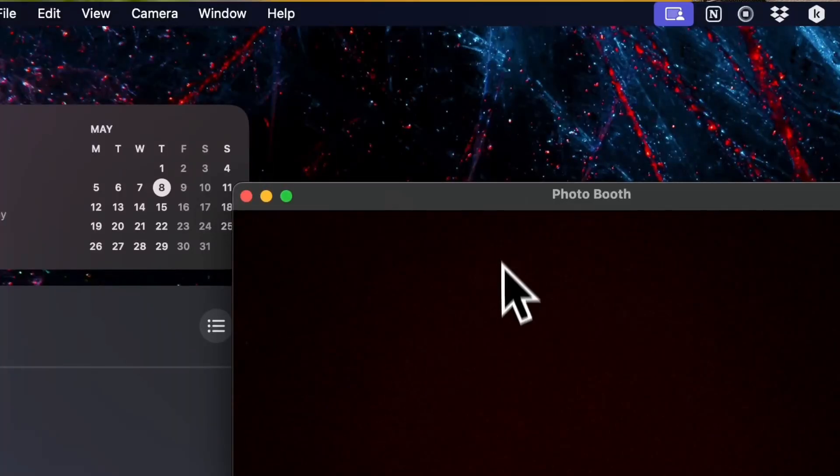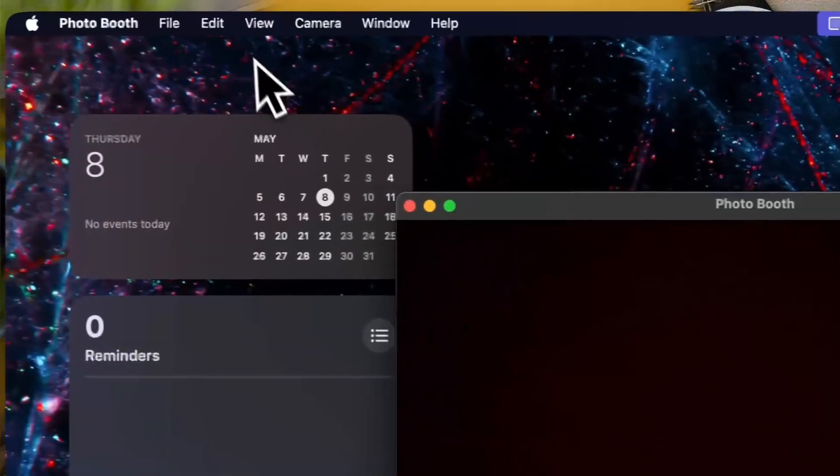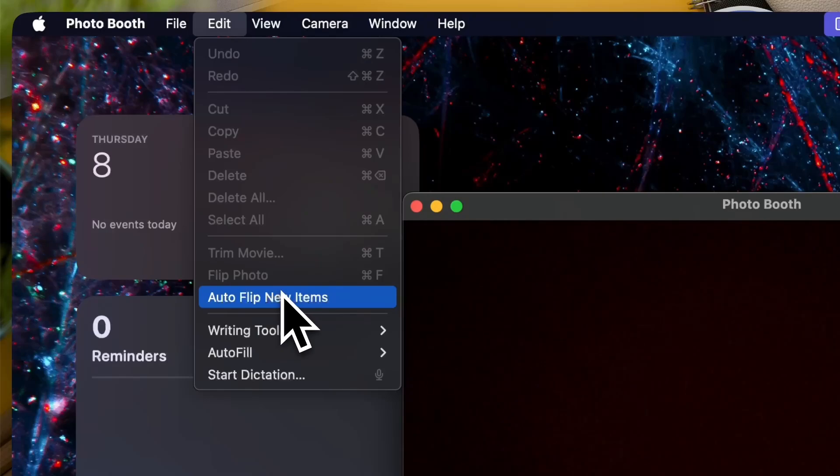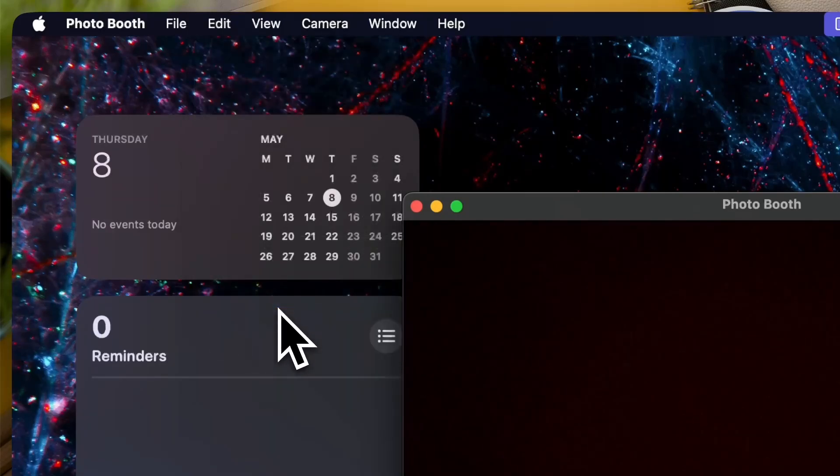Now if you want it to be flipped simply go to the edit option and turn on the auto flip new items.